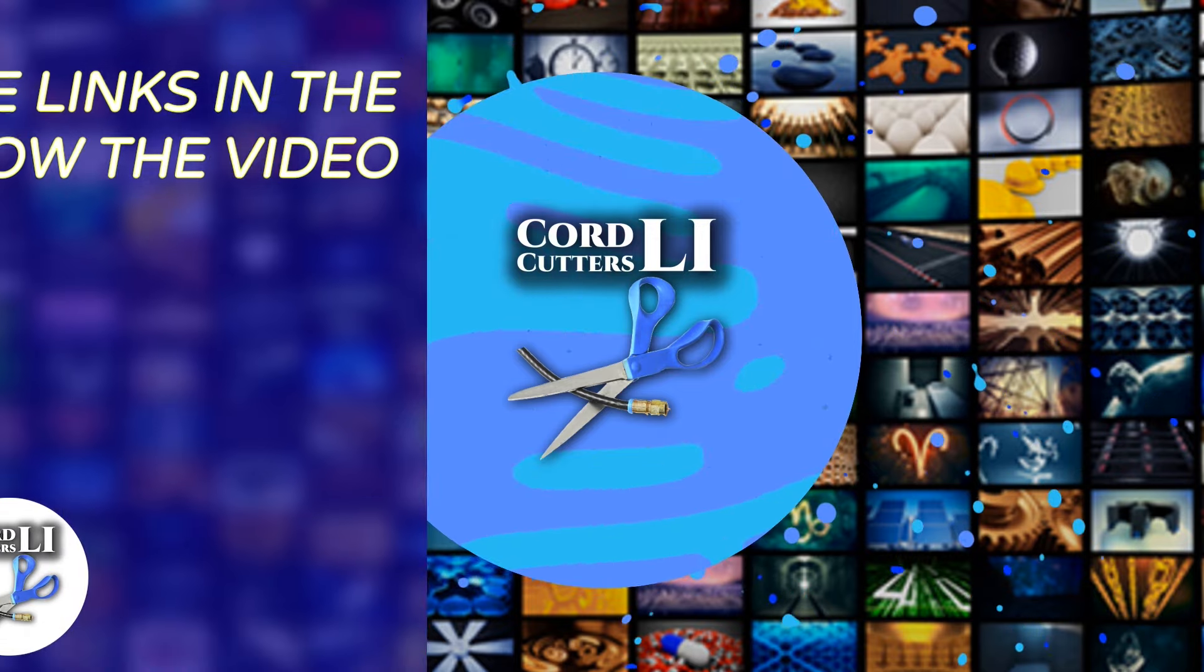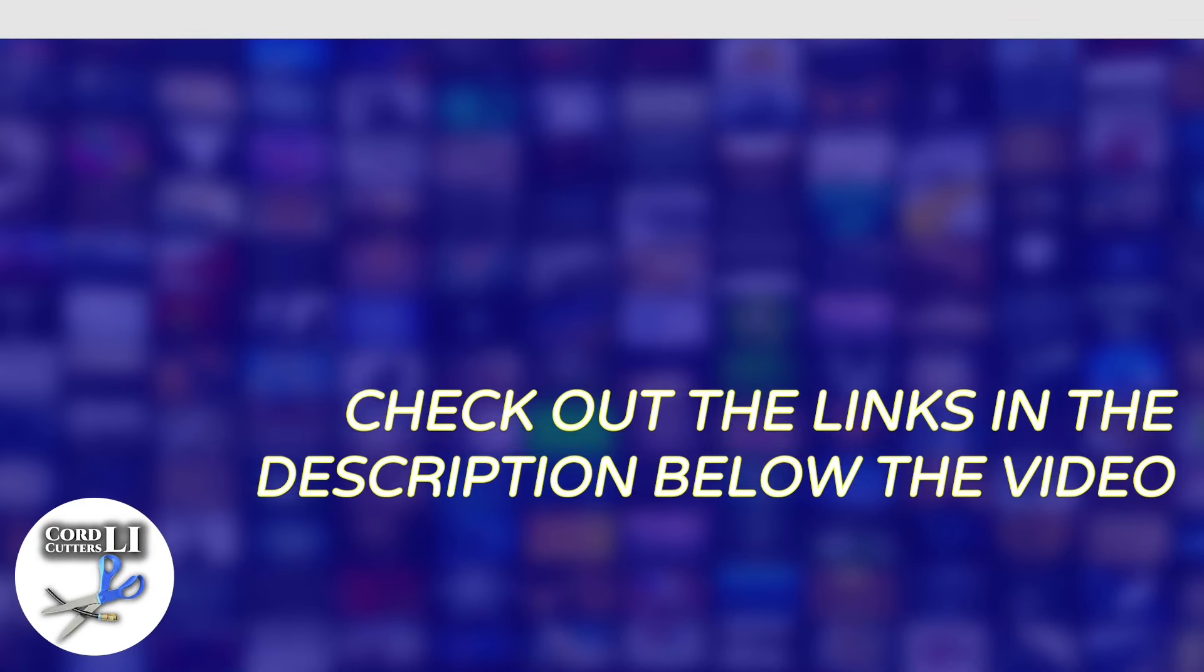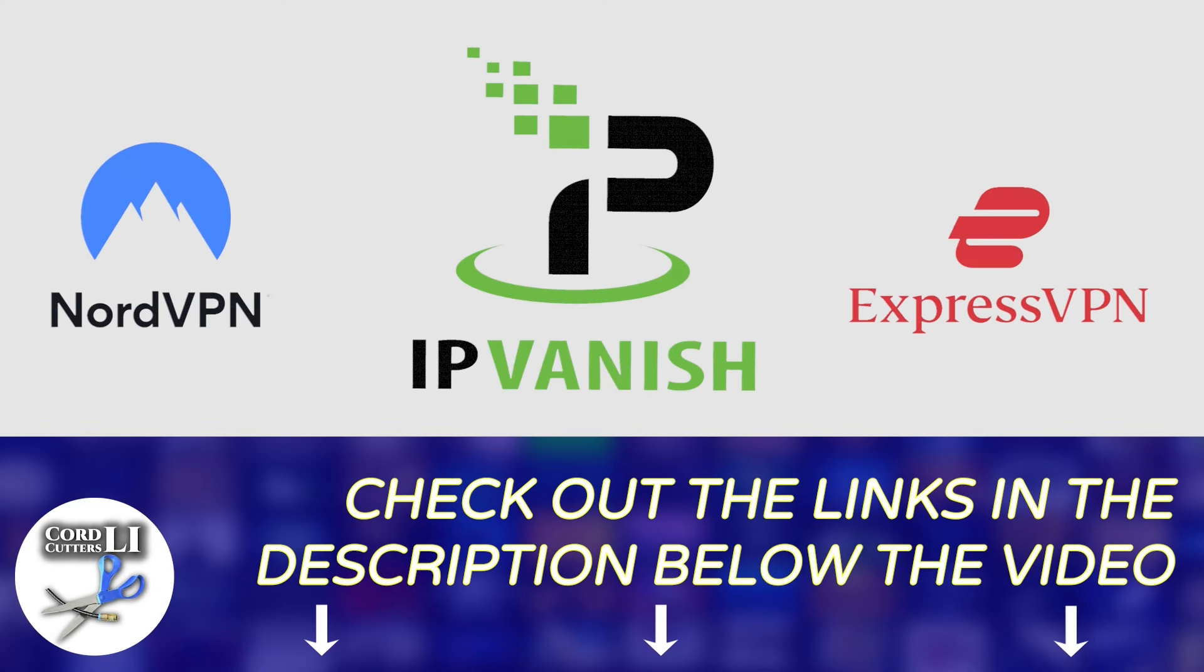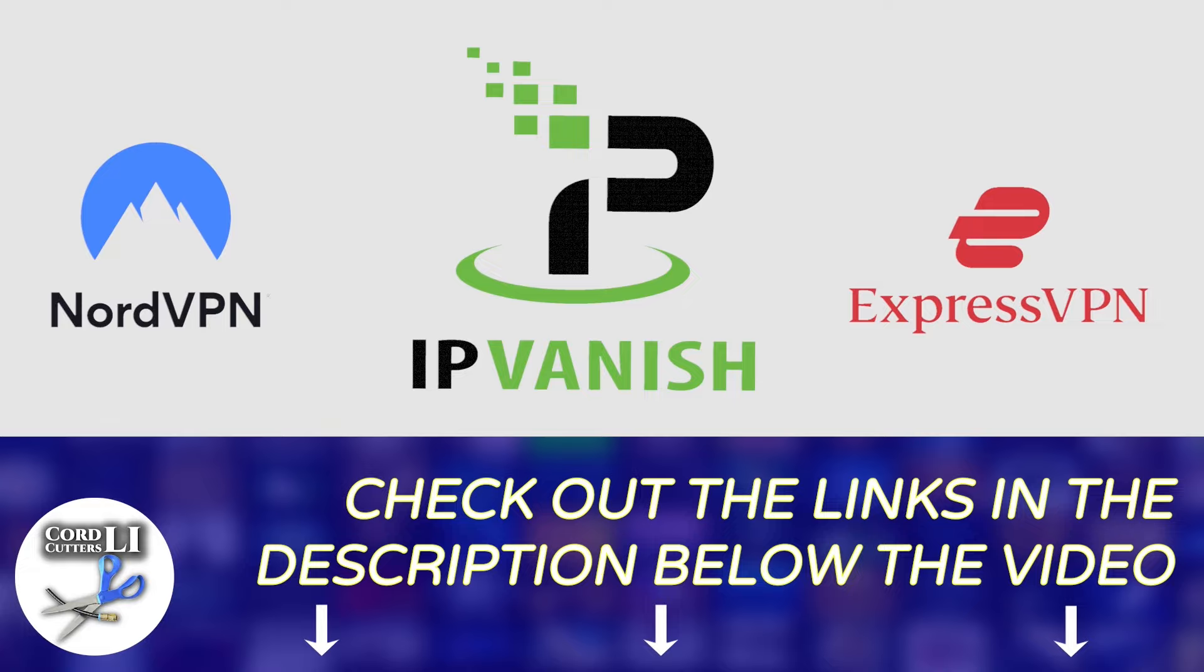If you're in the market for a VPN service to help you stay connected and protected while streaming, have a click on one of the links in the description below. Doing so not only gets you a great discount on your next VPN subscription, it also helps to support the CordCutters L.I. channel.